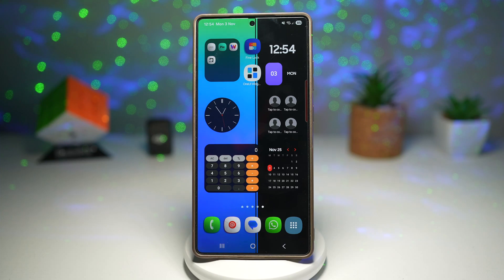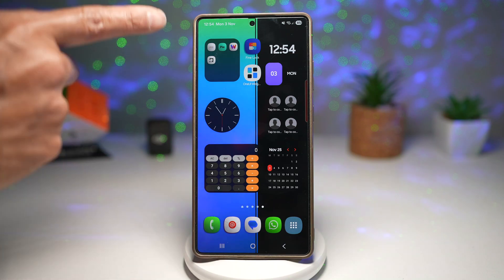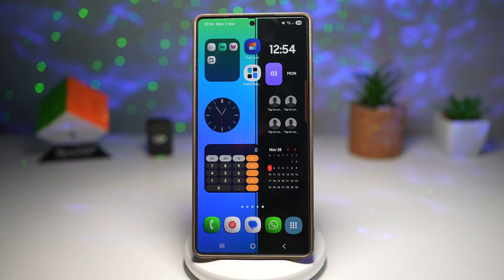Hi everyone, the SimpleDad here. In this video, I'll show you how to apply these One UI widgets on your Samsung Galaxy home screen.